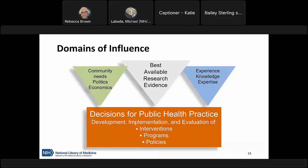How do we determine which interventions, programs, and policies are likely to be the most effective? We must do three main things. First, understand the current community and political landscape — what does the community need, what's realistic with funding and politics, and what community backing exists? Second, consider the experience, knowledge, and expertise of personnel and stakeholders. Third, investigate the best available research evidence — this is what we're focusing on today.